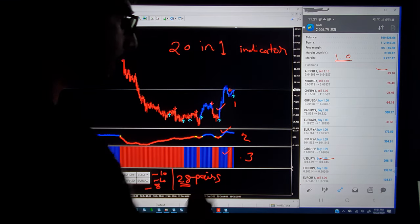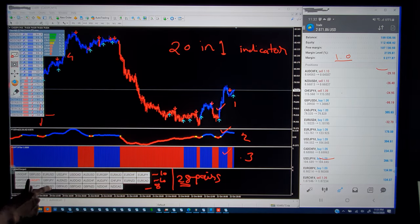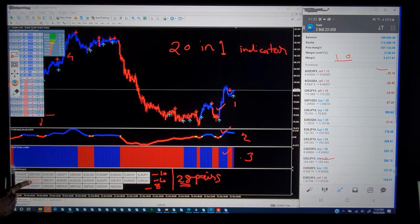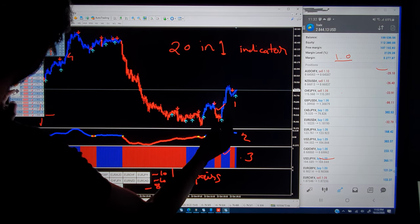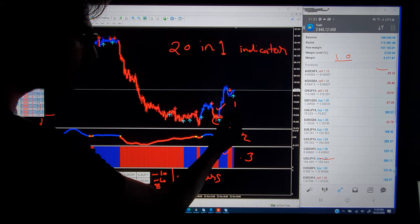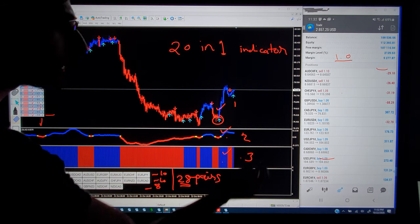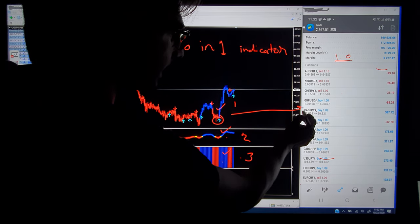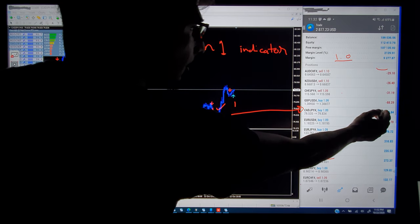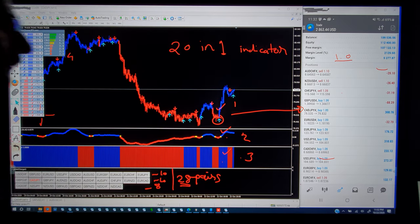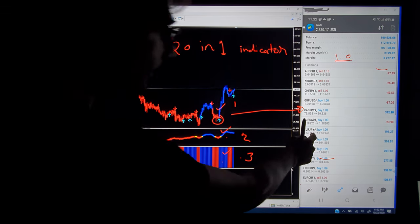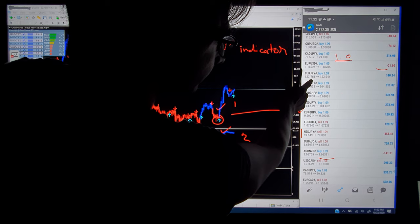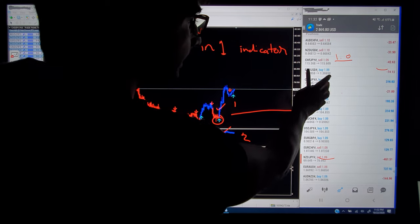We will open the chart for CADJPY. As you can see, the chart is already open and a buy signal has been generated — first indication, second indication, and third indication. That's the reason a buy signal was generated and the profit running is $310 with one lot. We will move to the next pair.